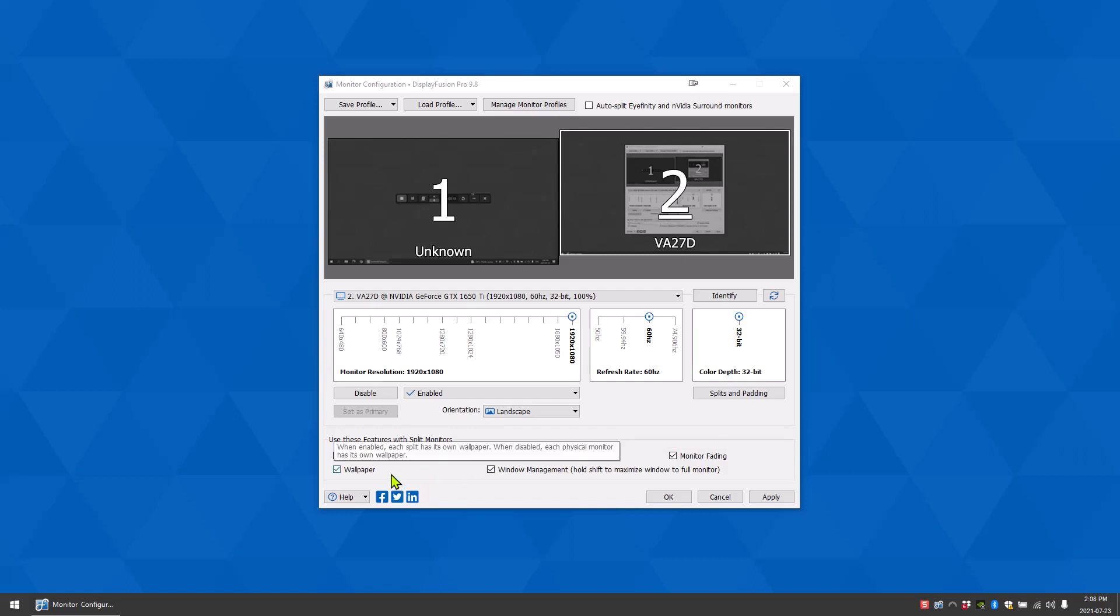Enable wallpaper to have DisplayFusion use a different wallpaper on each split. Enable monitor fading to allow DisplayFusion to fade specific monitors.